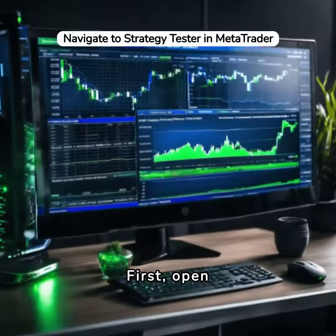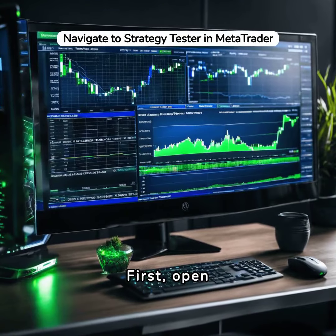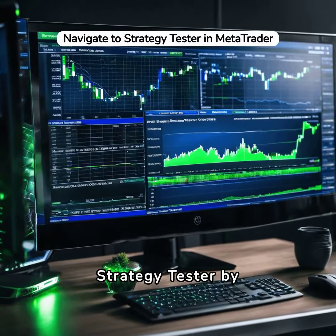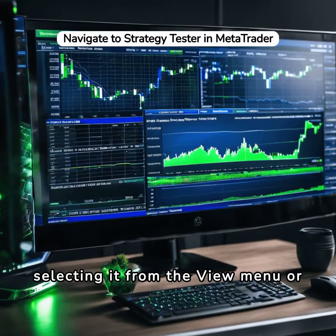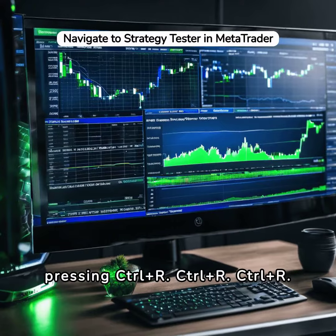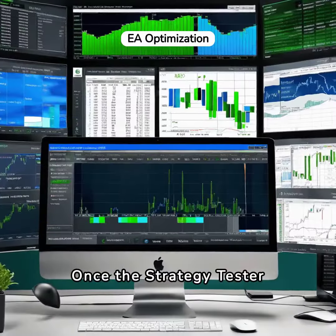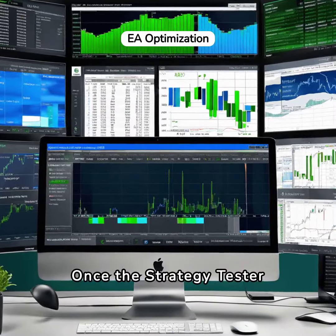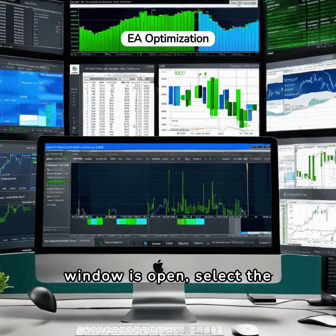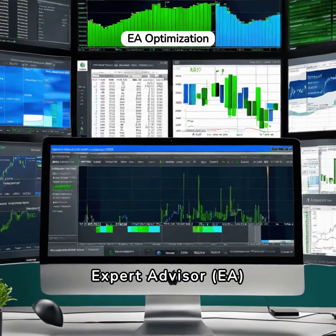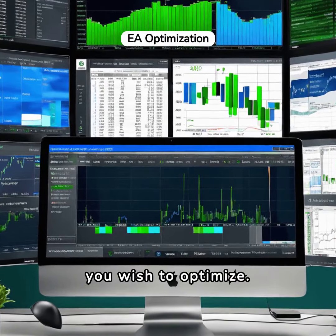First, open MetaTrader and navigate to the strategy tester by selecting it from the View menu or pressing Ctrl+R. Once the strategy tester window is open, select the Expert Advisor (EA) you wish to optimize.